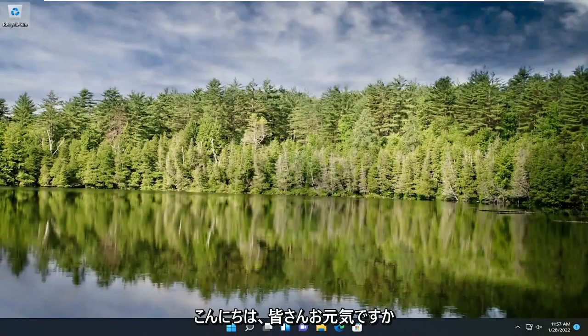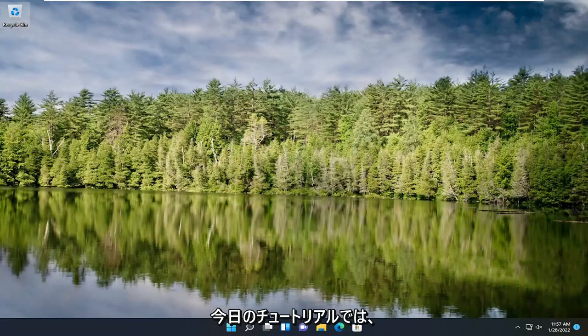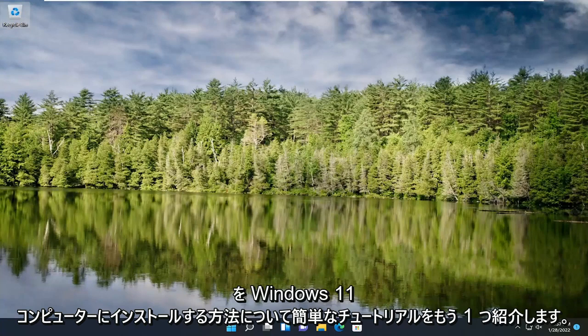Hello everyone, how are you doing? This is MD Tech here with another quick tutorial. In today's tutorial, I'm going to show you guys how to install Visual Studio 2022 on your Windows 11 computer.